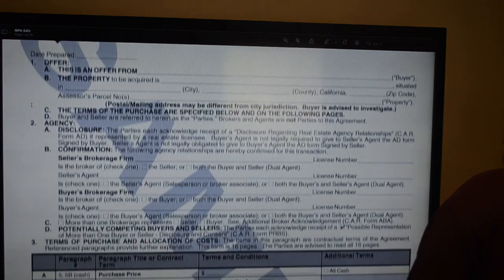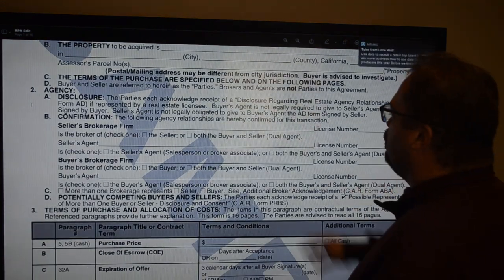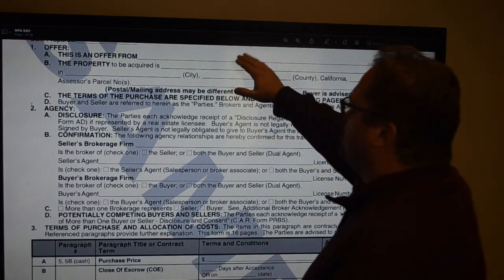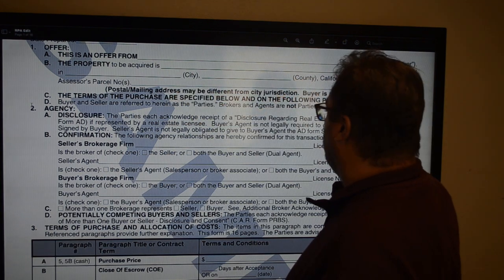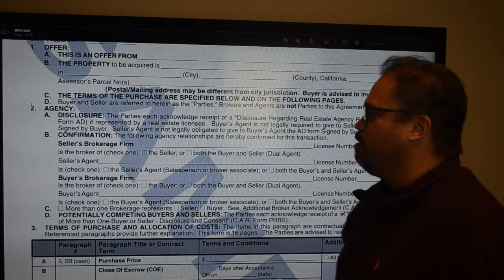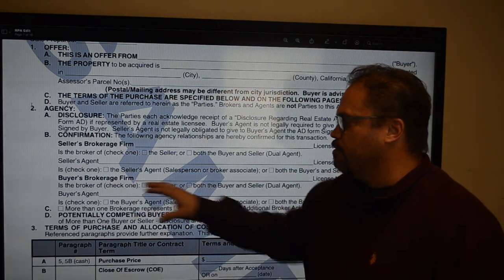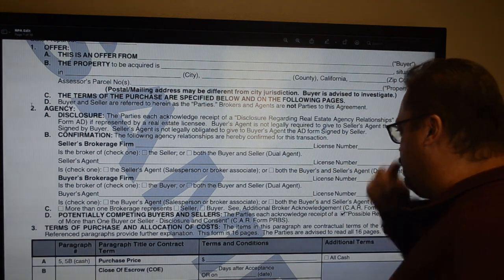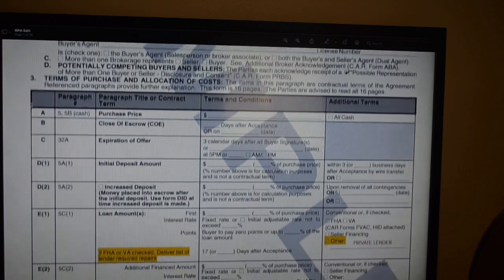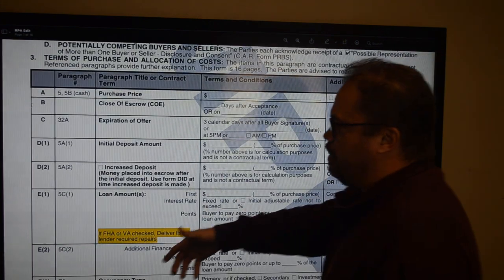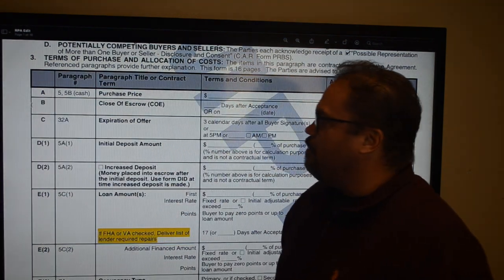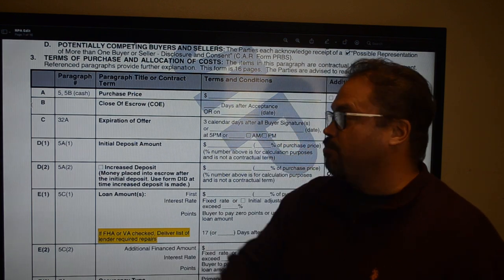On the first page, just like before, you're going to be making an offer from a party on a property with a parcel number. You'll have your agency disclosure — who the selling broker's firm is, who the buyer's broker's firm is. The biggest difference is what is now called the grid, which spans pages 1, 2, and 3. Everything in the grid is located in paragraph number 3.